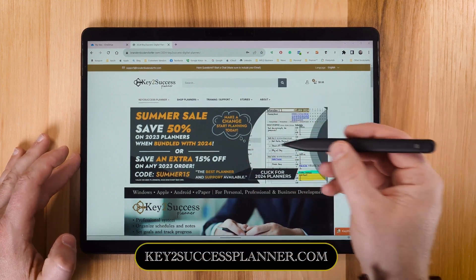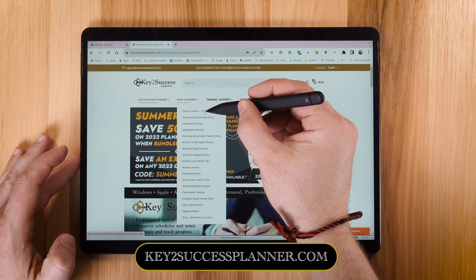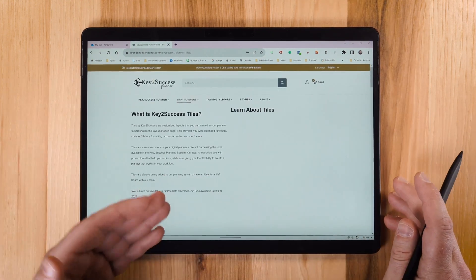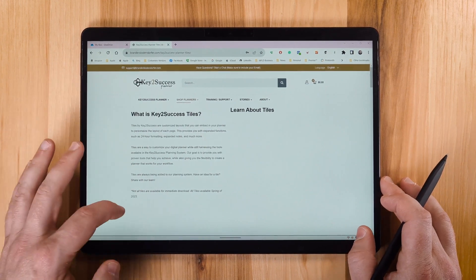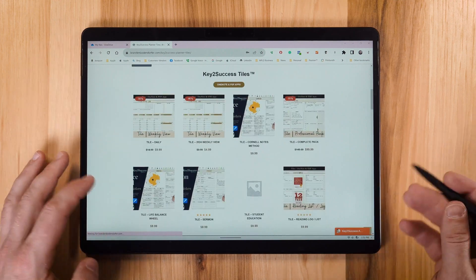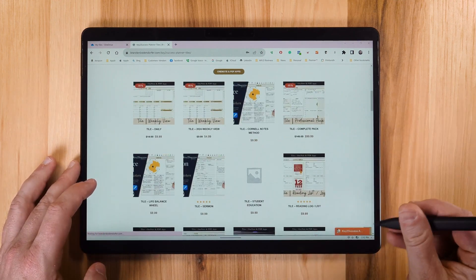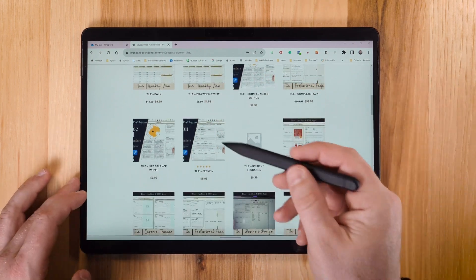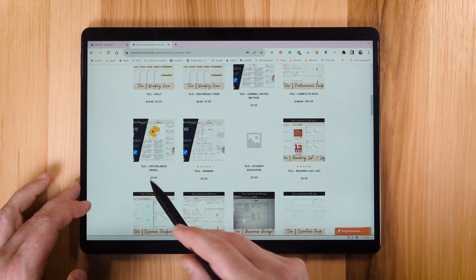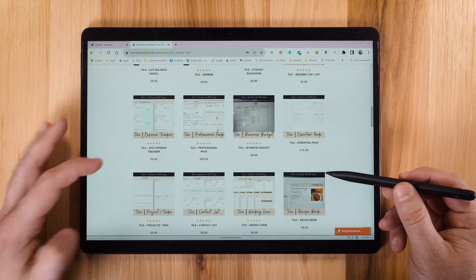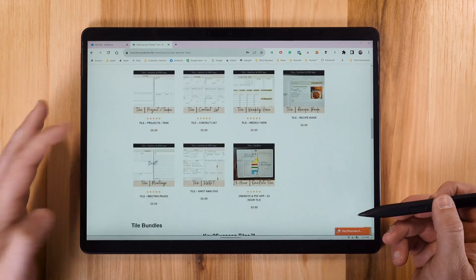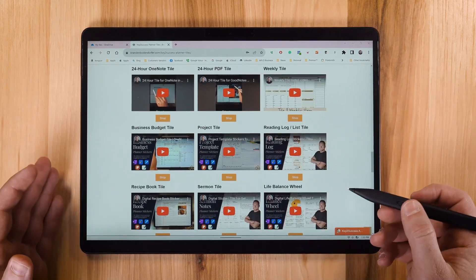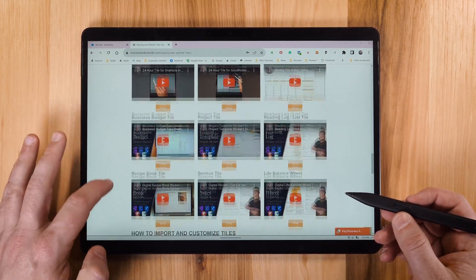If you go to our website and click on Planner Shop then Planner Stickers & Tiles, it'll take you to our tile shop where you can see a complete library of all the tiles we have to offer. We'll continue to add new tiles as we move forward. You're going to find things that help complete and maximize your planning experience — from daily tiles and weekly tiles to spiritual and life balance tools, reading logs, and different tiles for business and personal life such as a contact list. Individual videos and tutorials show you how to utilize and set up each tile.